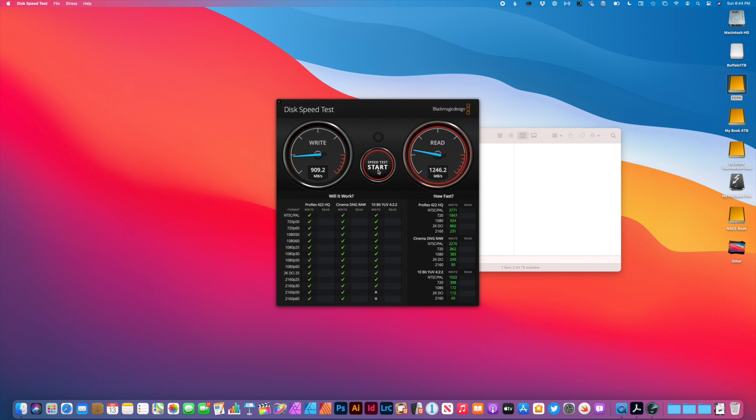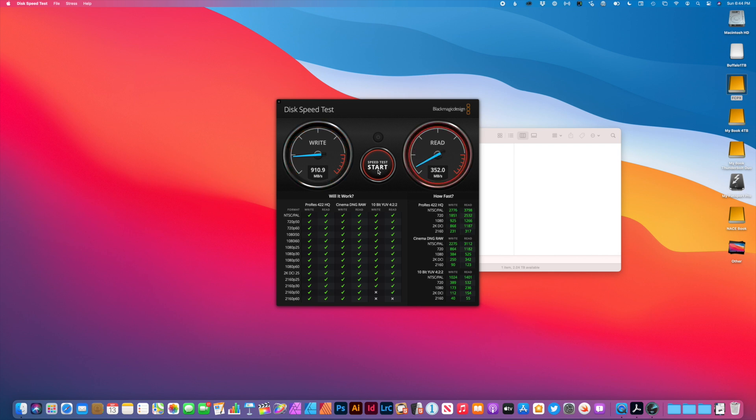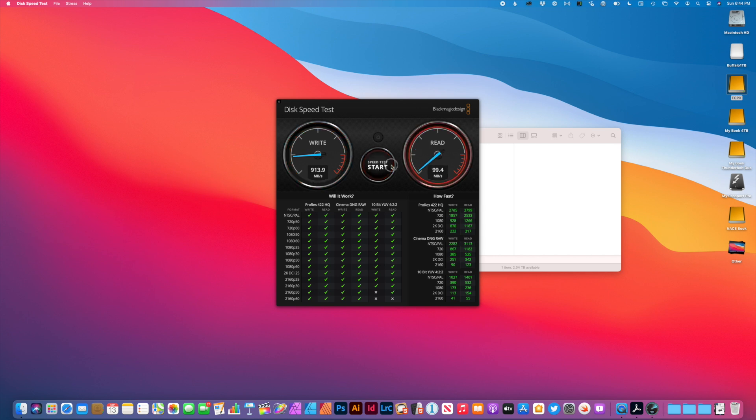So it looks like about 900 megabytes a second for write. And let's see what the second test gives us for read. So about 1200 megabytes per second for read. So 910 megabytes a second for write. And about 1250 for read.